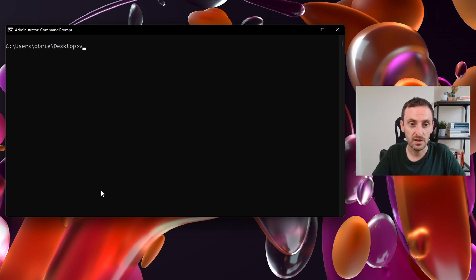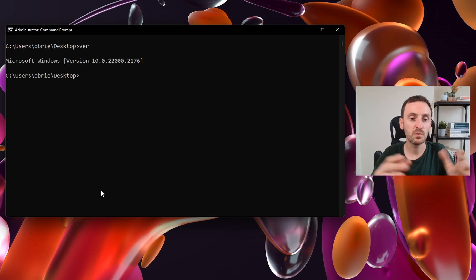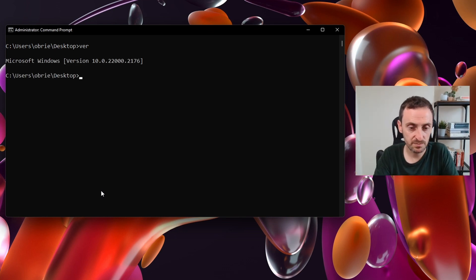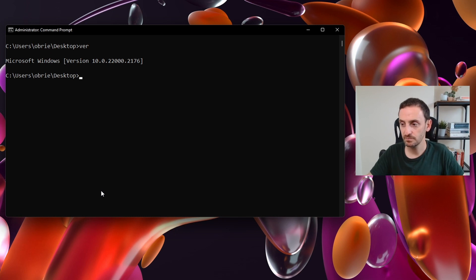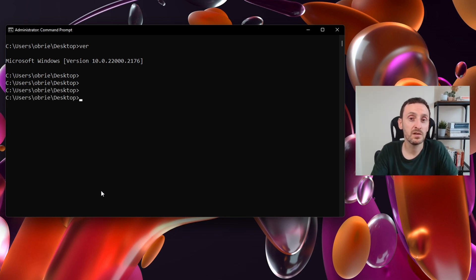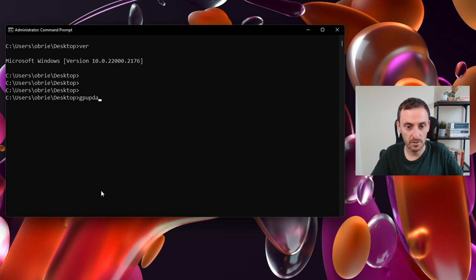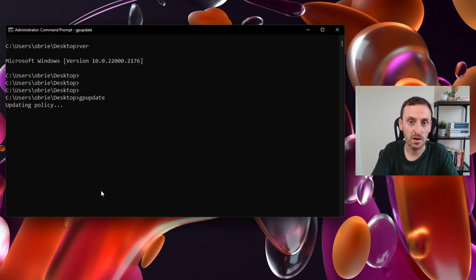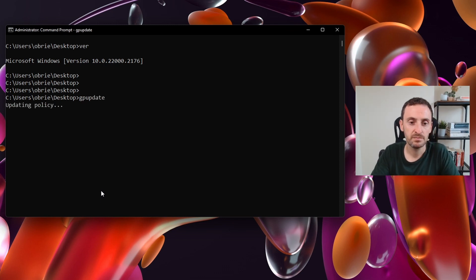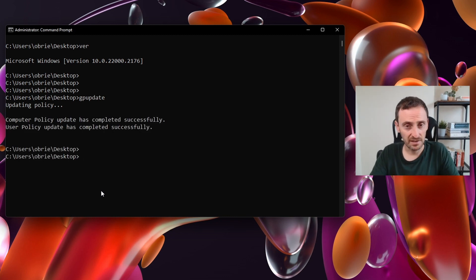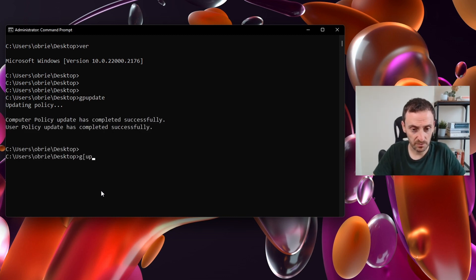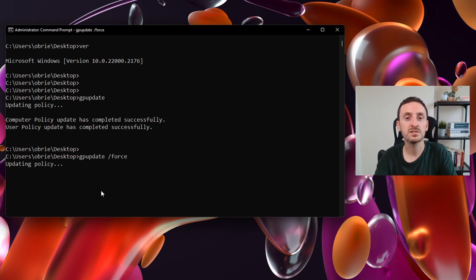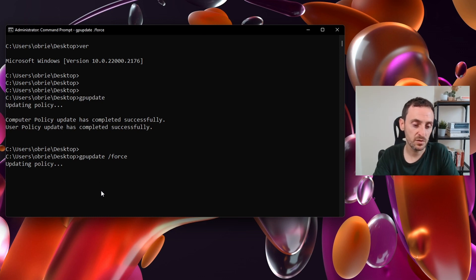The next command you can enter is ver. That will output the system version number, so this is the build number of your operating system. For some group policy commands, you can enter gpupdate and that will go and pull down the latest group policy for the user and computer. If for some reason this is taking a long time or it's failing or it's really lagging, you can do gpupdate /force. That will forcibly pull down the latest group policy for the user and the computer.